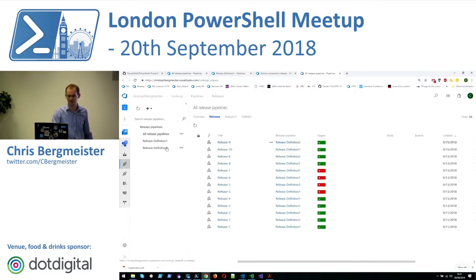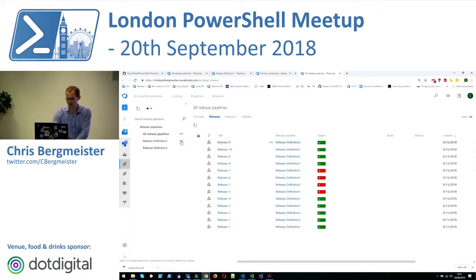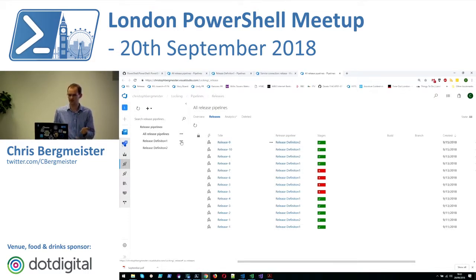ReleaseDefinition2 is set up in exactly the same way and because I'm querying for the environment name, I had to make sure the environment name is the same. You could also define a variable or something else that is unique to it. You could set up more release gates depending on your usage. In this case I just want to make sure that ReleaseDefinition1 and 2, when kicked off in parallel, one waits for the other.